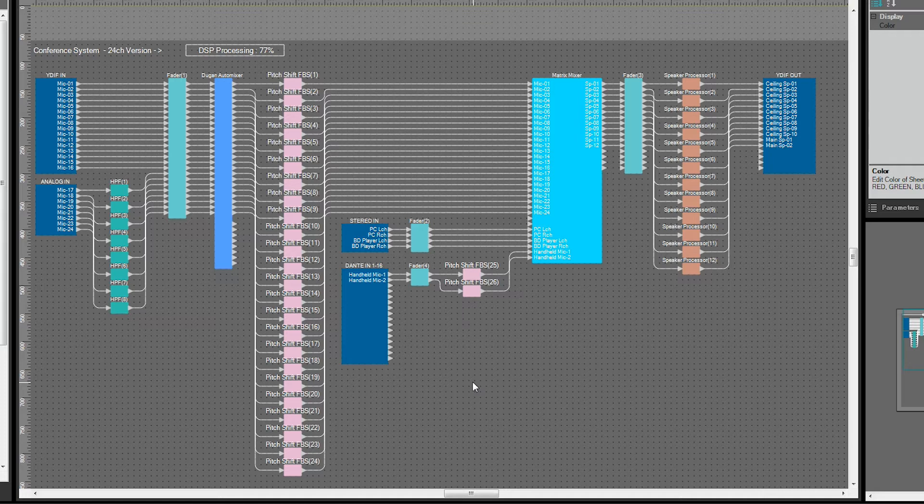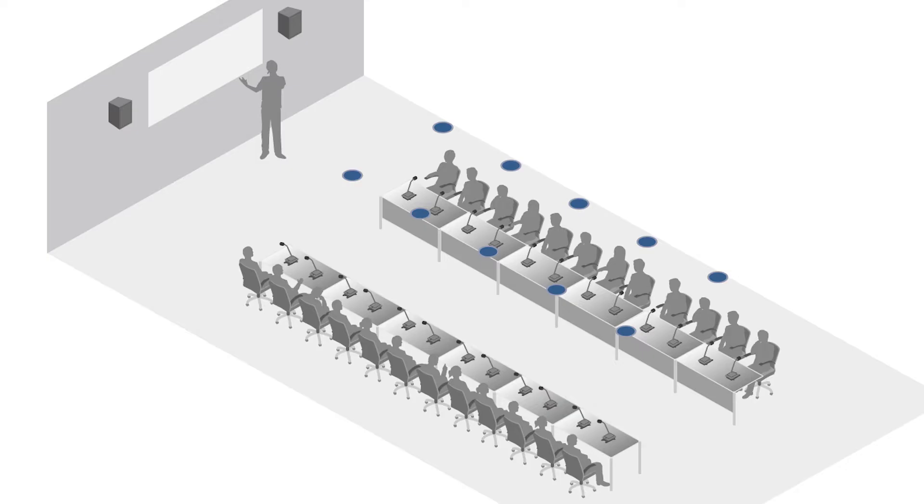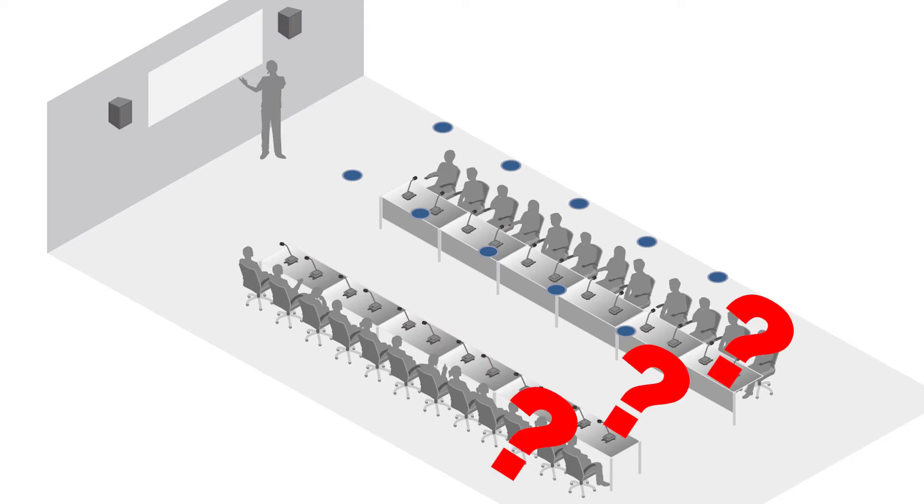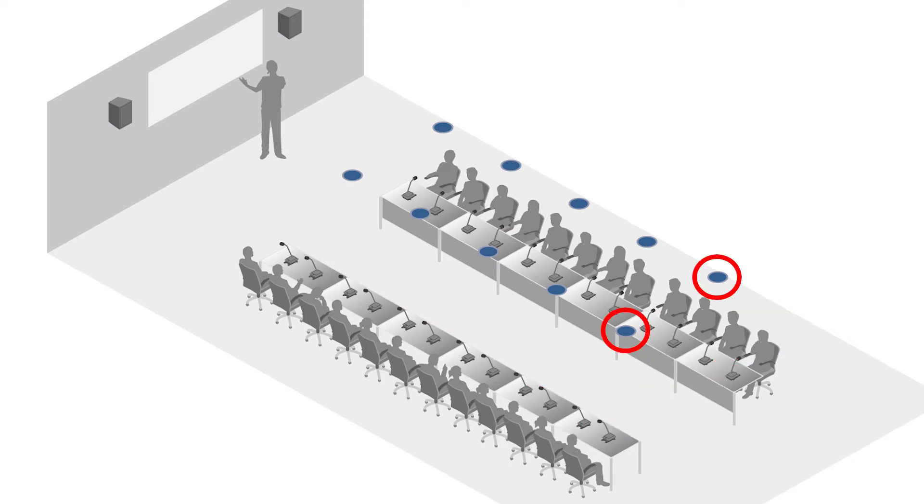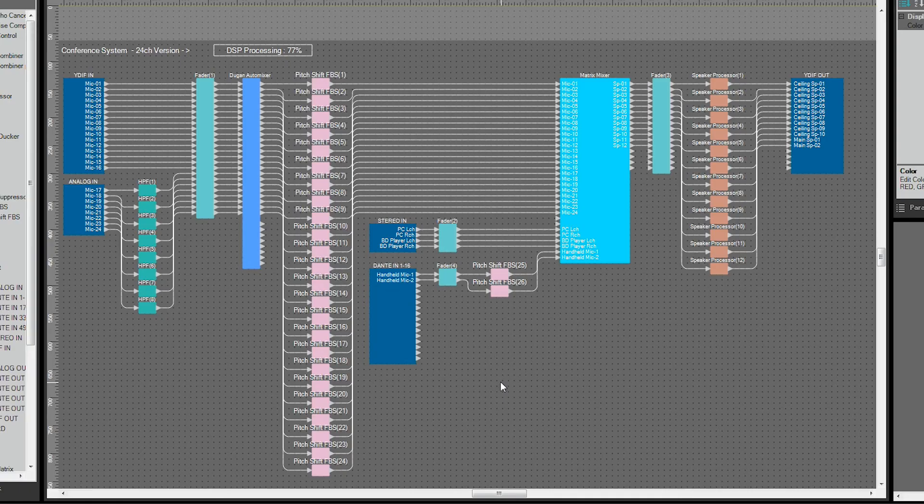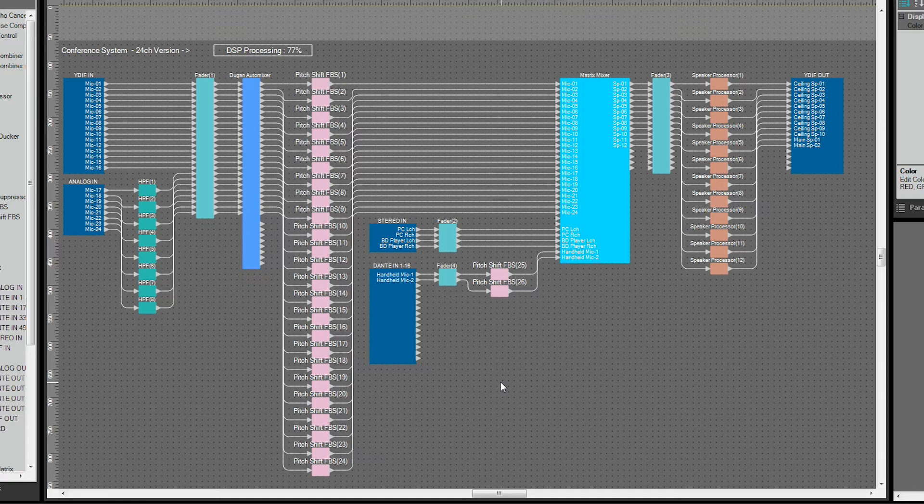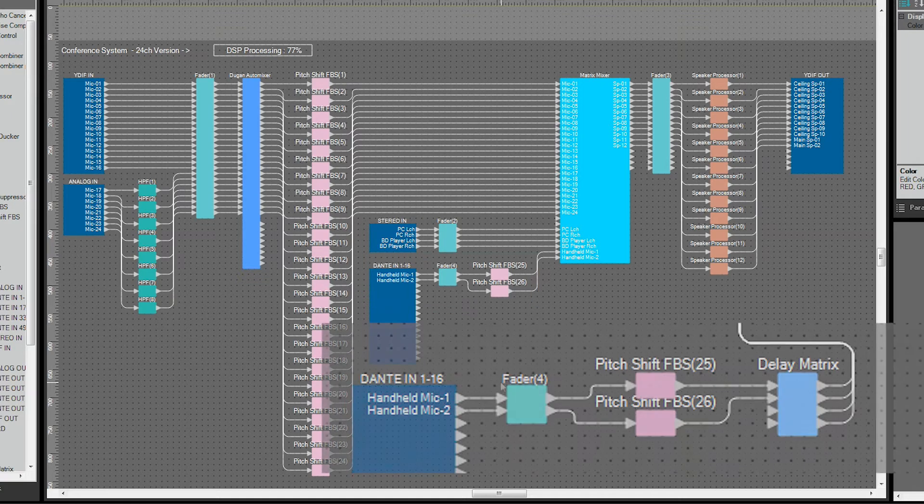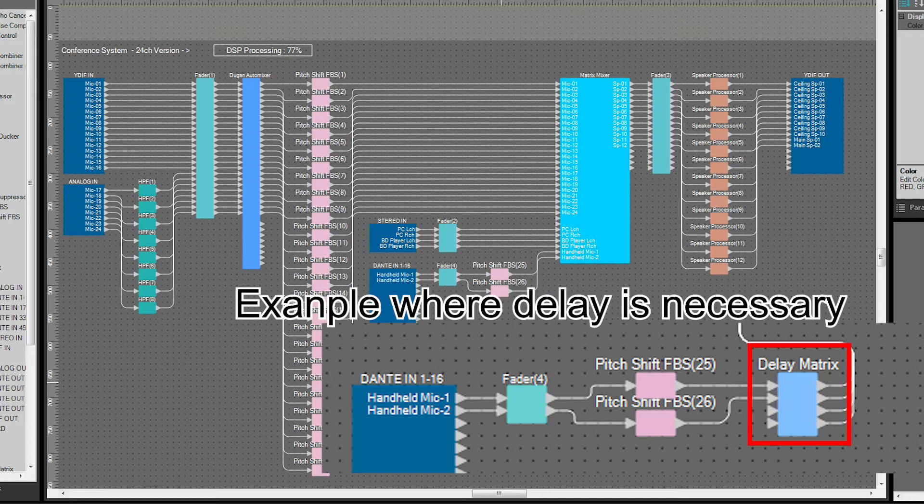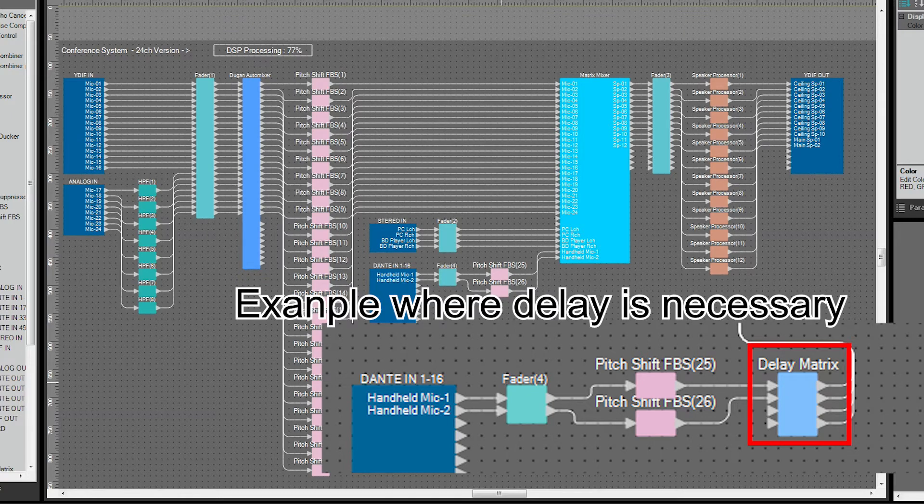To keep howling down, use a pitch shift feedback suppressor for each presenter mic. For conferences with many people where the sound from the main speakers does not sufficiently reach the rear seats due to distance, use ceiling speakers in the rear as well for the presenter mic. If there is a delay between the main speakers and the ceiling speakers, or if the sound image needs to be localized for the presenter in front, use a delay matrix mixer to set the appropriate delay value.